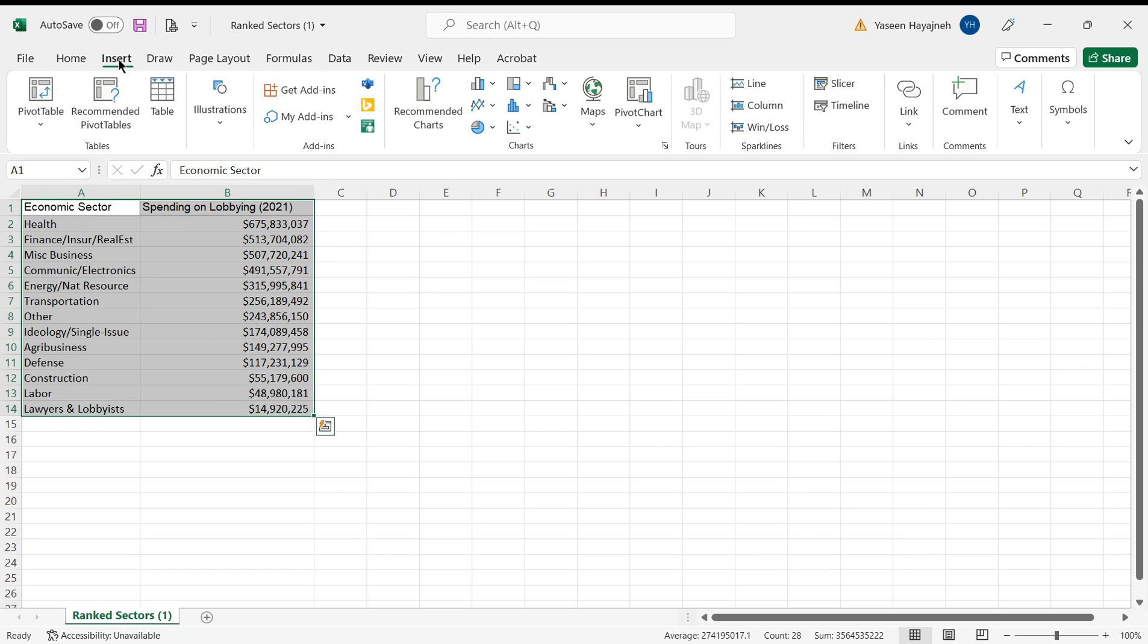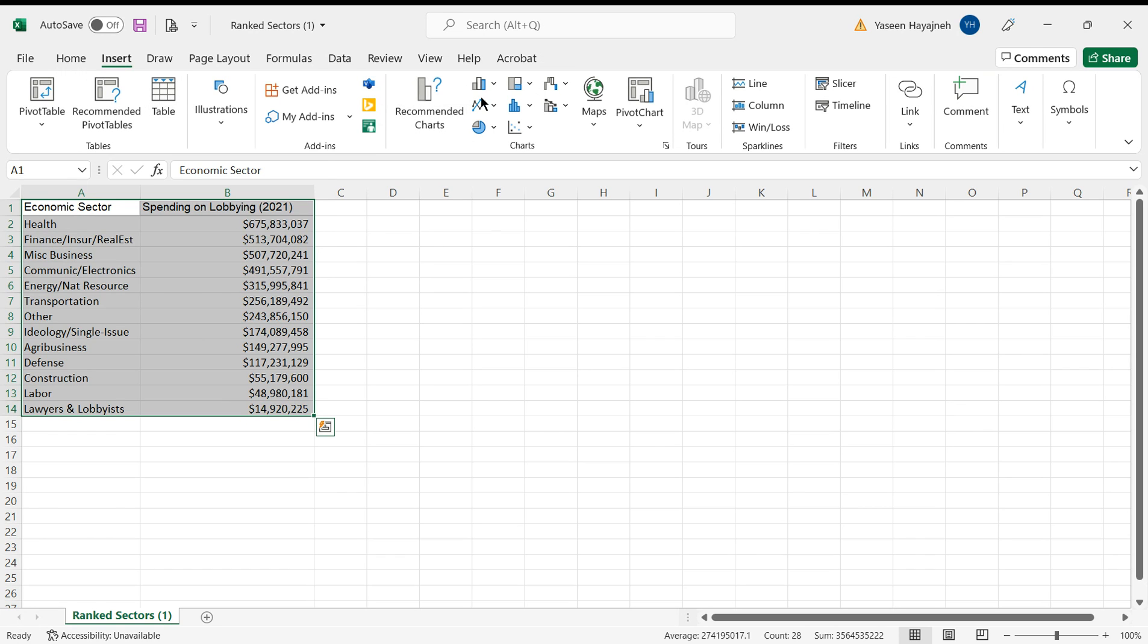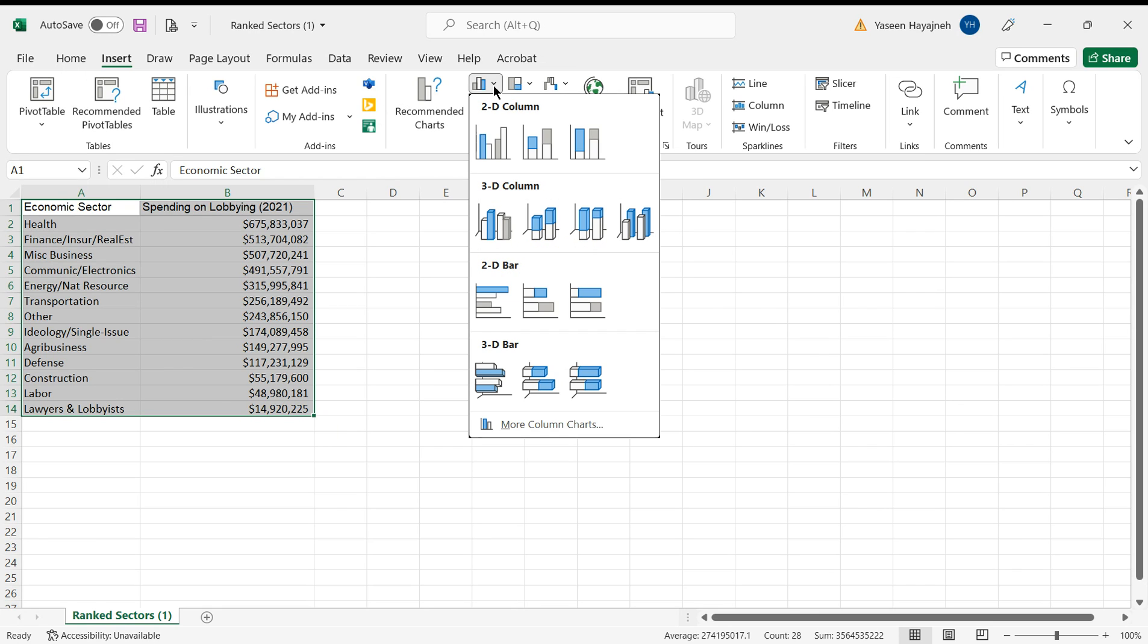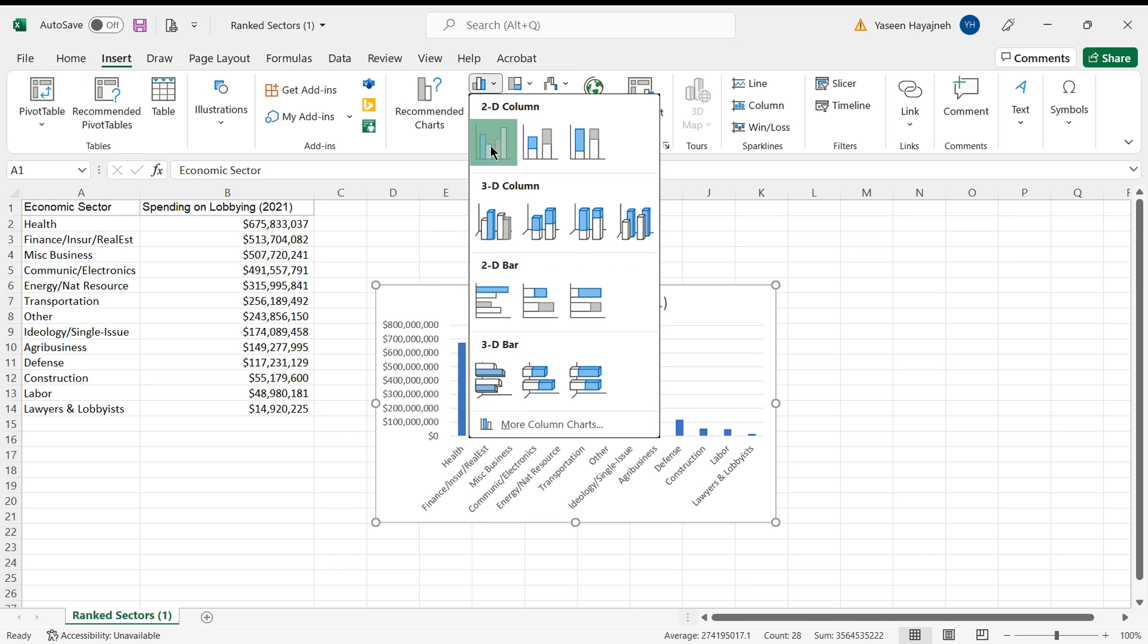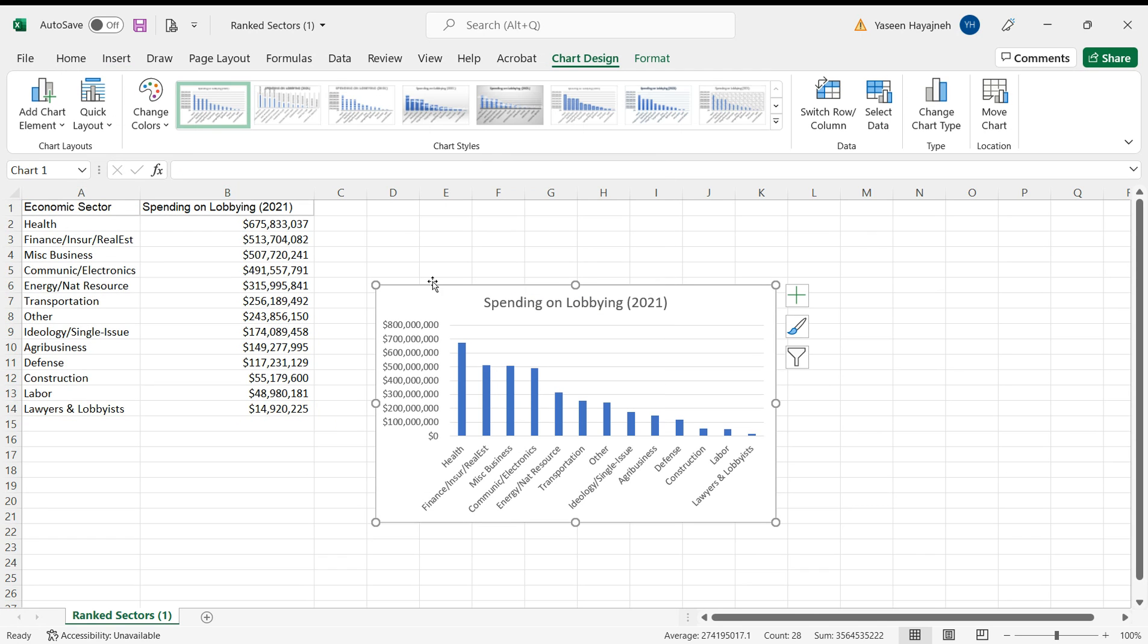And select this, and select a bar chart. And here it is.